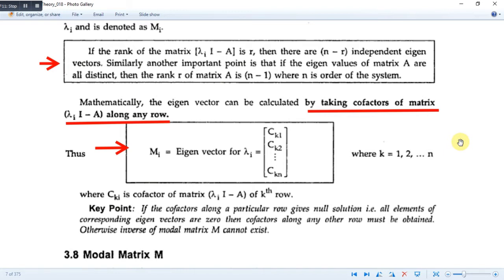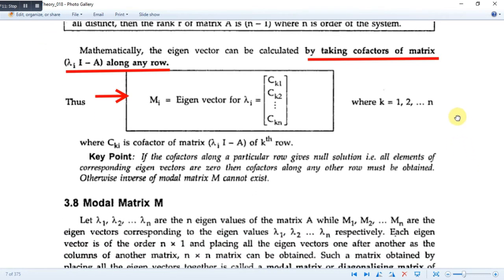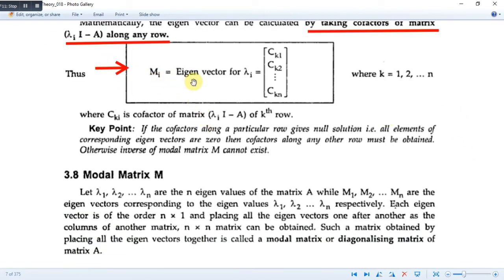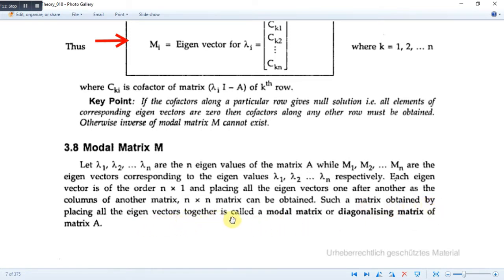This will be easily explained in the upcoming example. The eigenvector m_i for λ_i is obtained this way. What is a modal matrix? The modal matrix is simply the larger matrix which contains all the eigenvectors. Such a matrix, obtained by placing all the eigenvectors together, is called a modal matrix, or the realizing matrix of matrix A.